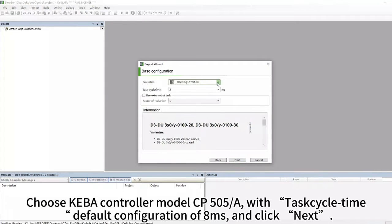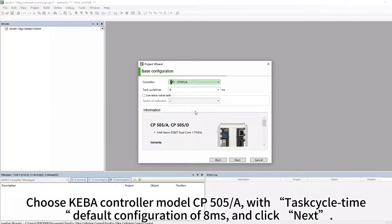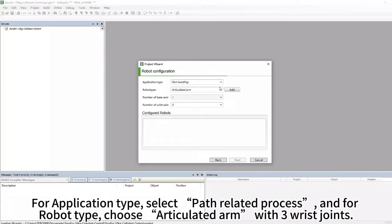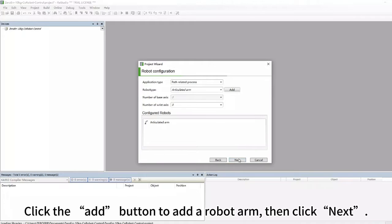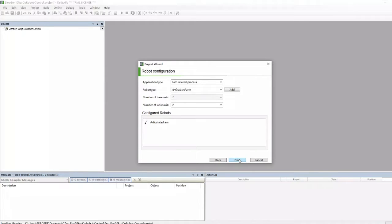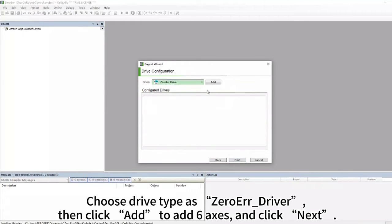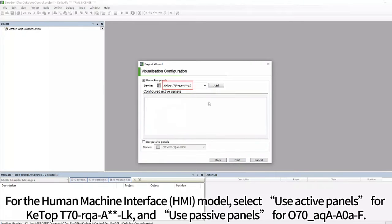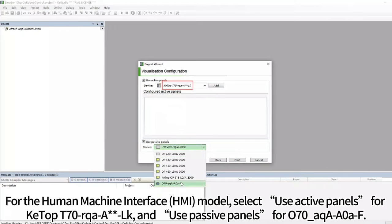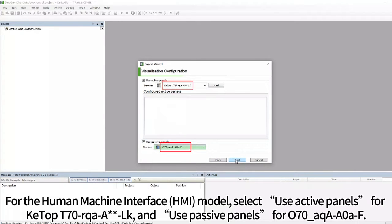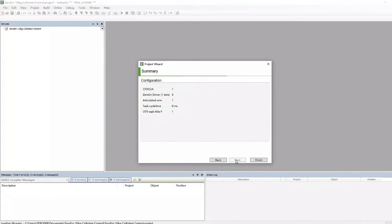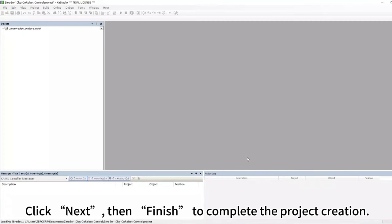Choose Kiba Controller Model CP505-A with Task Cycle Time Default Configuration in milliseconds, and click Next. For Application Type, select Path-Related Process, and for Robot Type, choose Articulated Arm with 3 Wrist Joints. Click the Add button to add the robot arm, then click Next. Choose Drive Type as Zero Air Driver, then click Add to add 6-axis, and click Next. For the Human Machine Interface Model, select Use Active Panels for KTOP T70RTAA-LK and Use Passive Panels for 070RTAA-LK. Click Next, then Finish to complete the project creation.